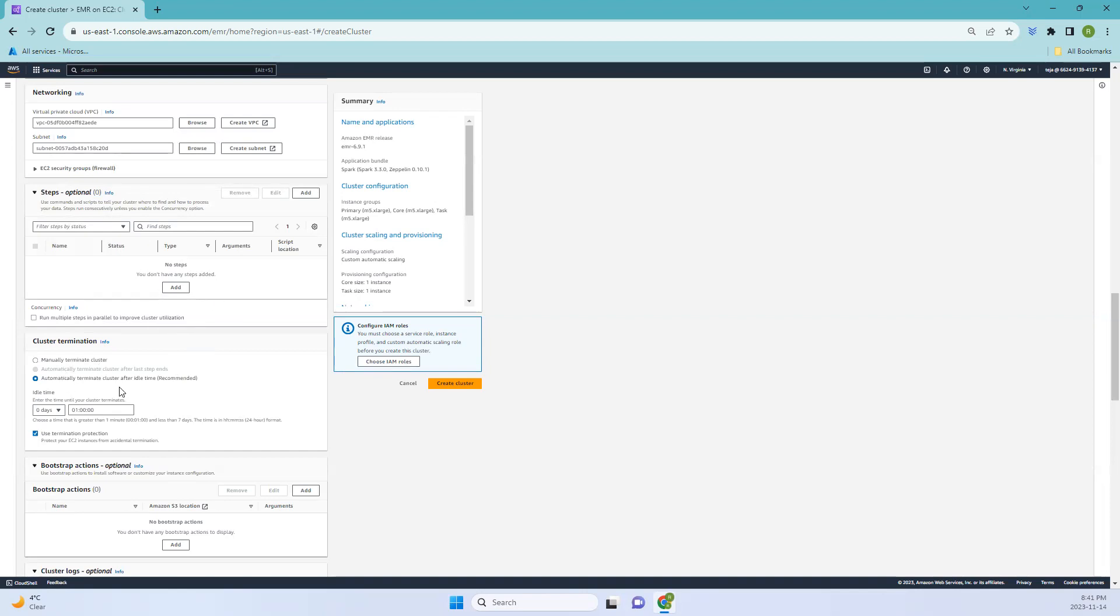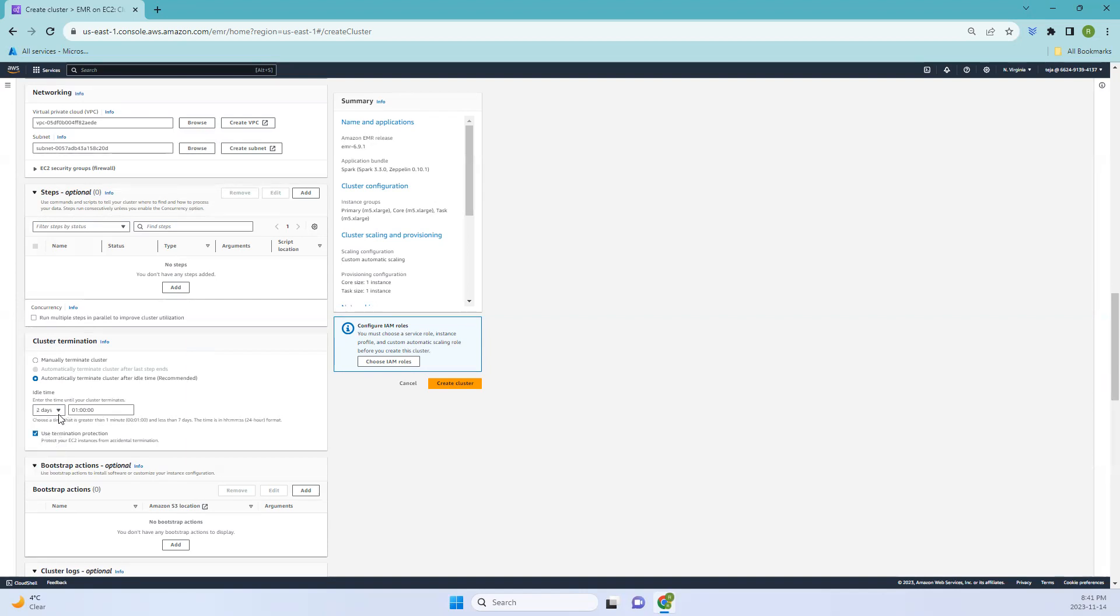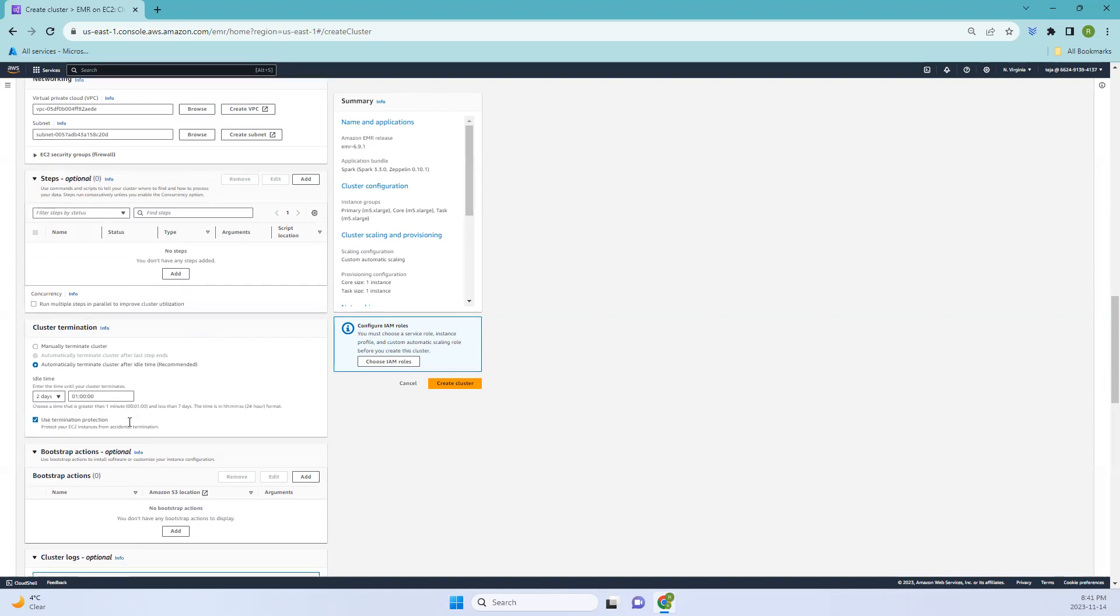Coming to the last one, which is terminate cluster after idle time. You can create this cluster with an auto termination policy that shuts down after a specific idle time. For example, you can create one day or two days. Based on your needs, you can just use that.